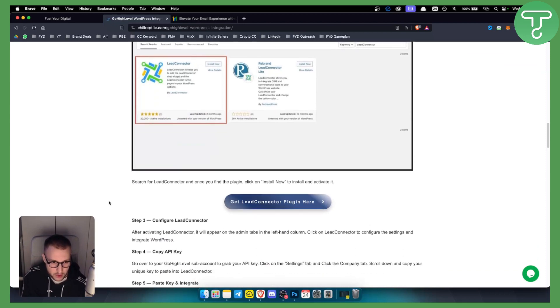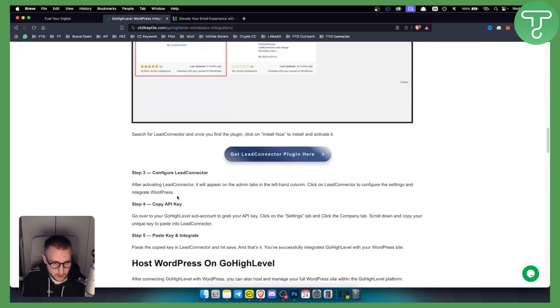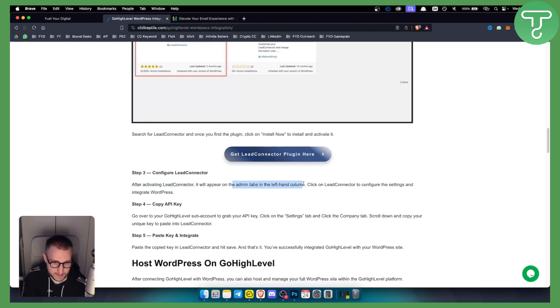When you configure the Lead Connector plugin after activating, it will appear on the admin tab in the left hand column. From here, all you have to do is copy your API key.